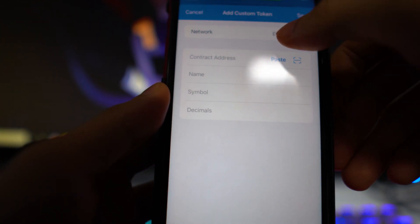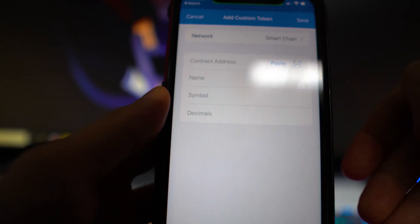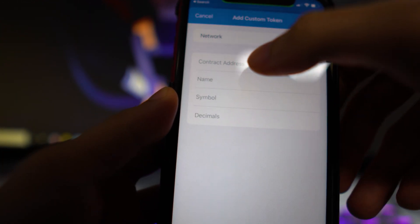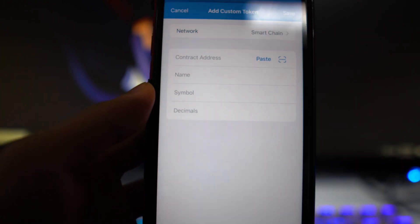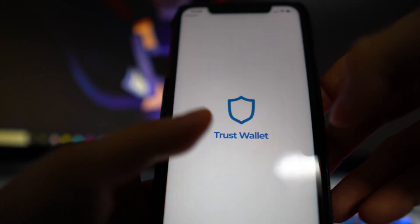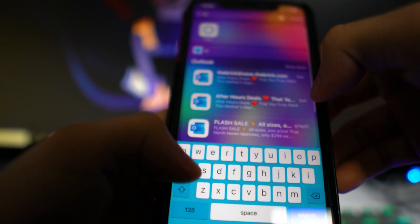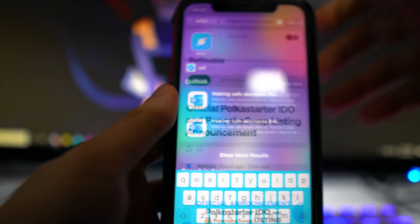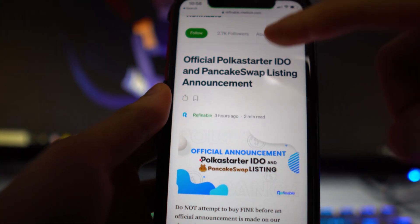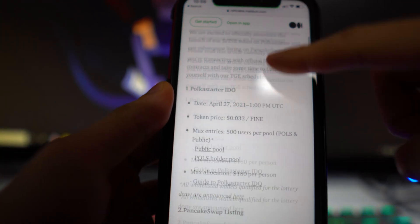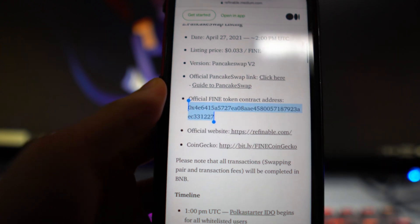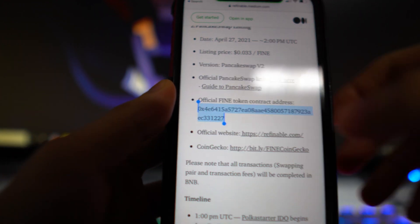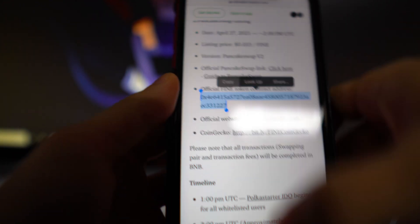Click on that and switch the network to Smart Chain. For the contract address, you want to add the official contract address for refinable. If you don't have that, you can find it on their Twitter page, or just click the link in the description to their official page. Scroll down and you can see the address right there, so just copy that.